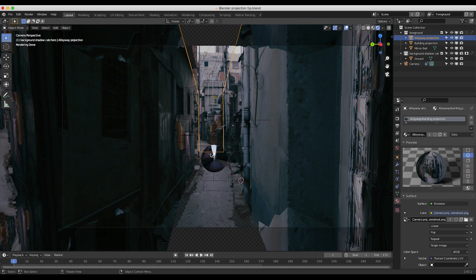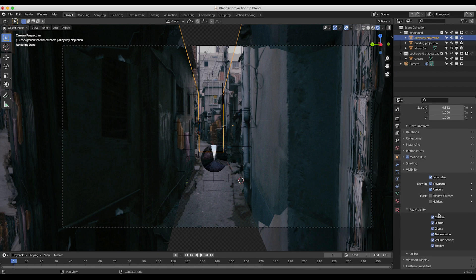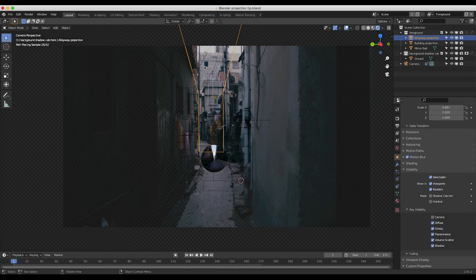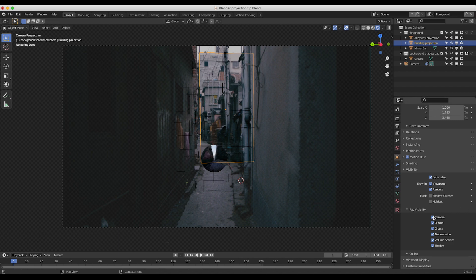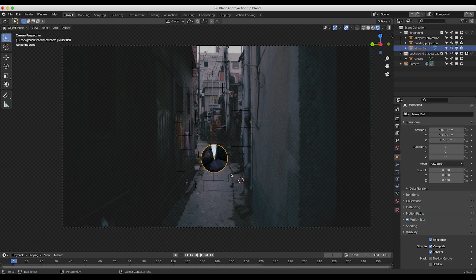Our sphere is looking pretty good now. However, we obviously don't want to see the actual projected environment in the render of our shot. So I'll select our alleyway projection, go to object properties, and turn off the camera ray visibility. Then I'll select our background building and turn off its camera ray visibility as well. That's going to allow us to use these projection maps to light the CG object we're going to add to the scene, but the camera won't actually render that projection. Super helpful in lighting your scene.